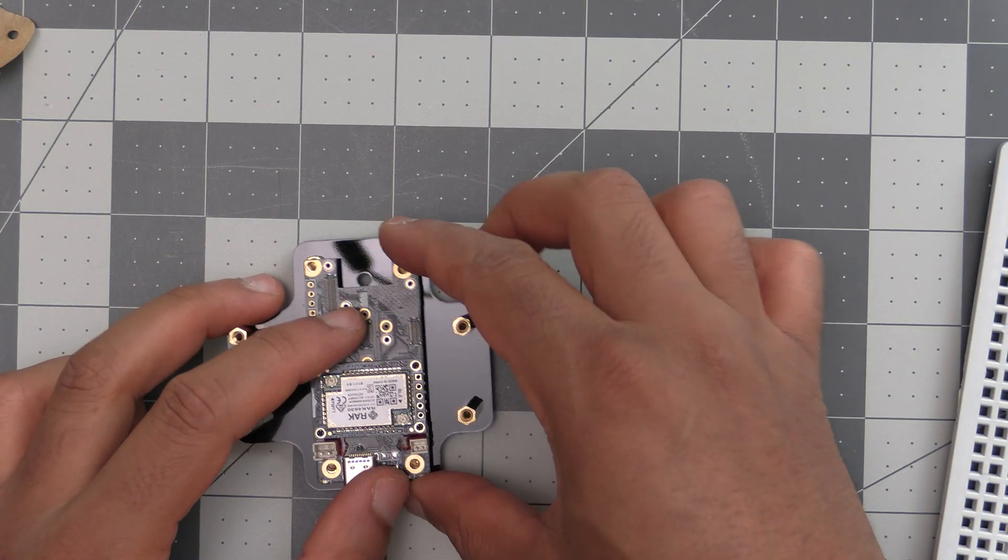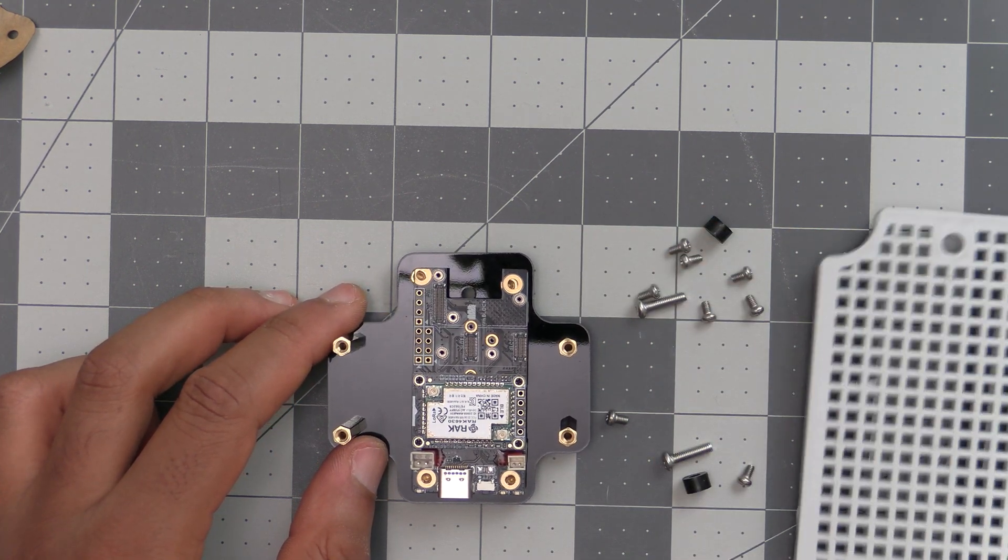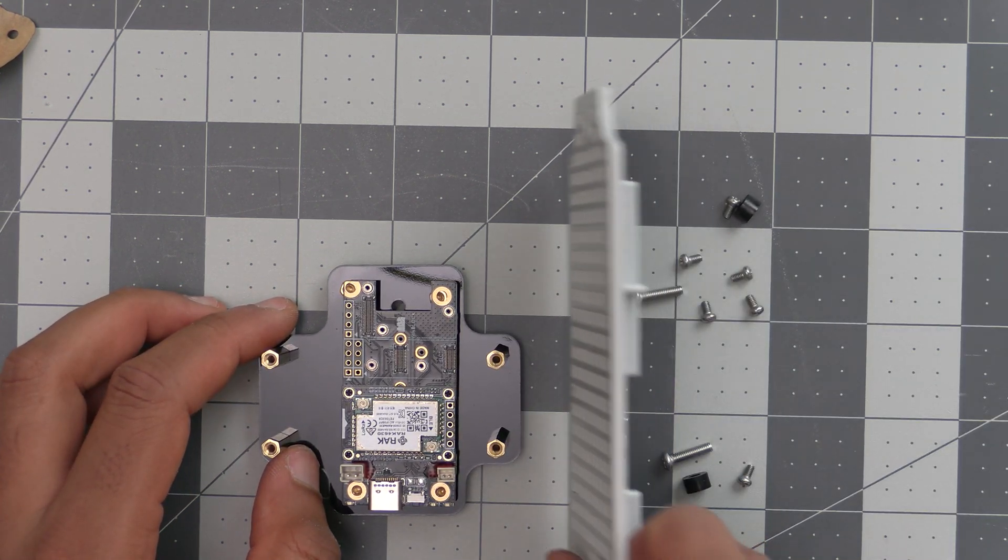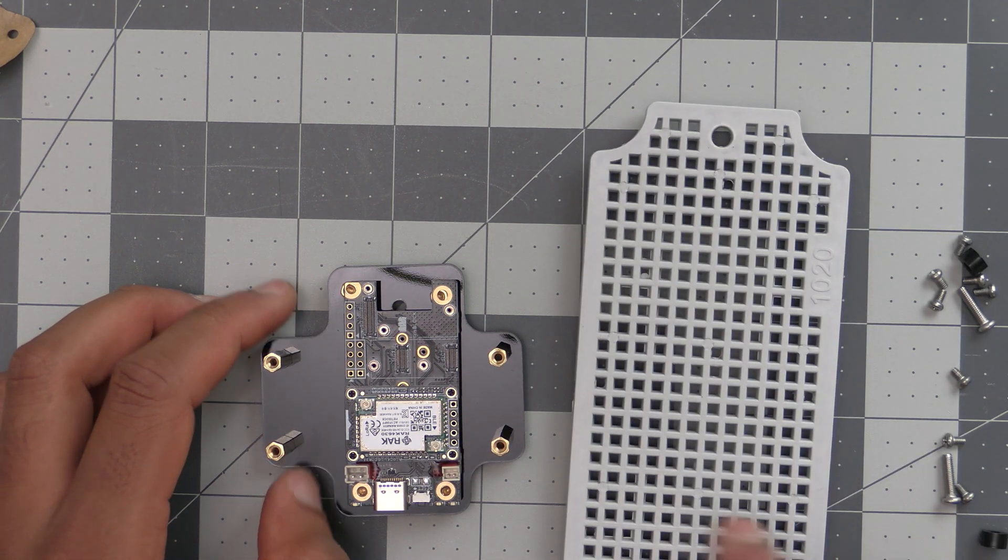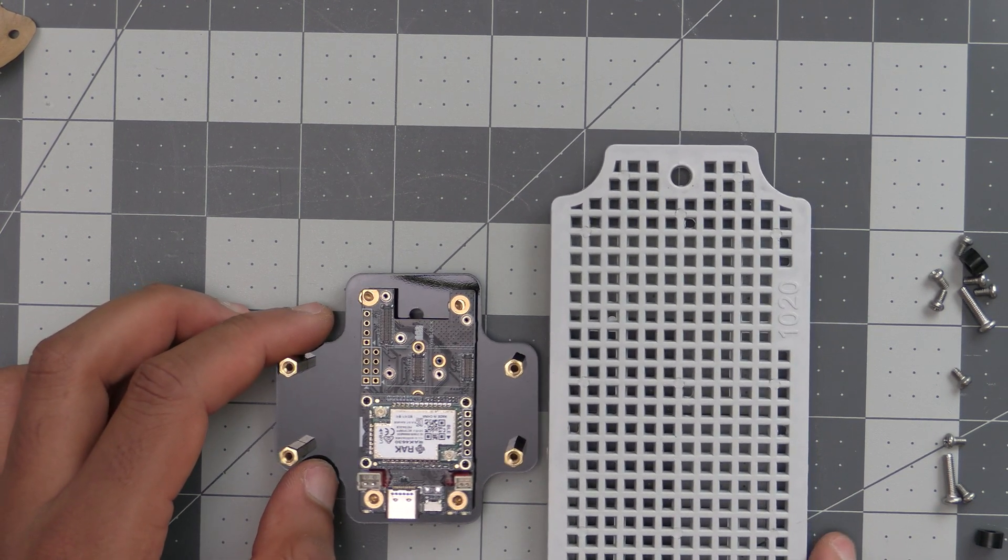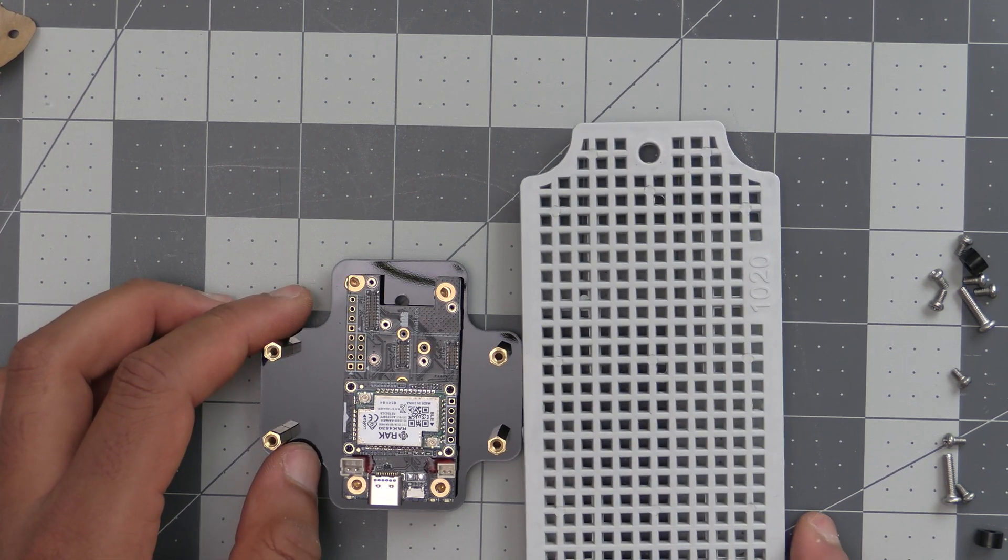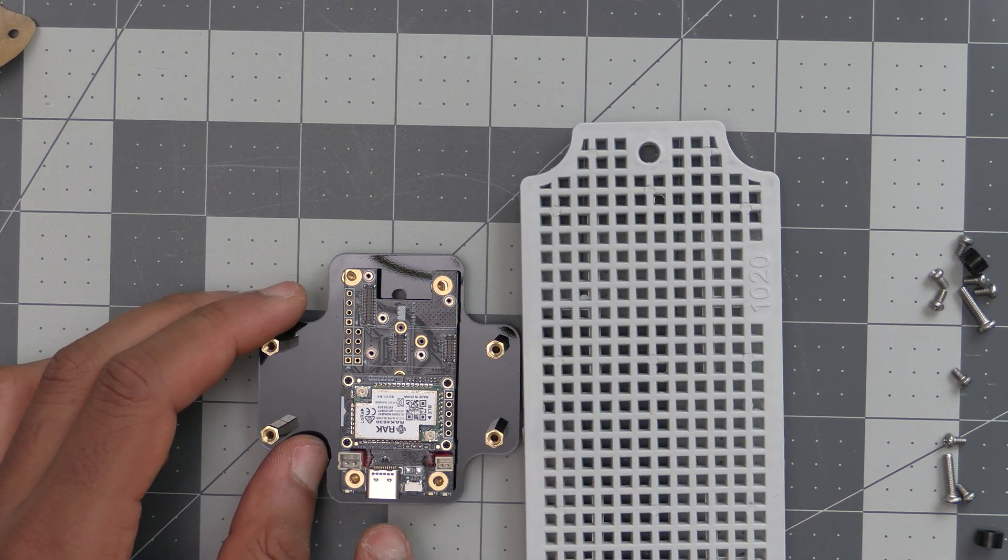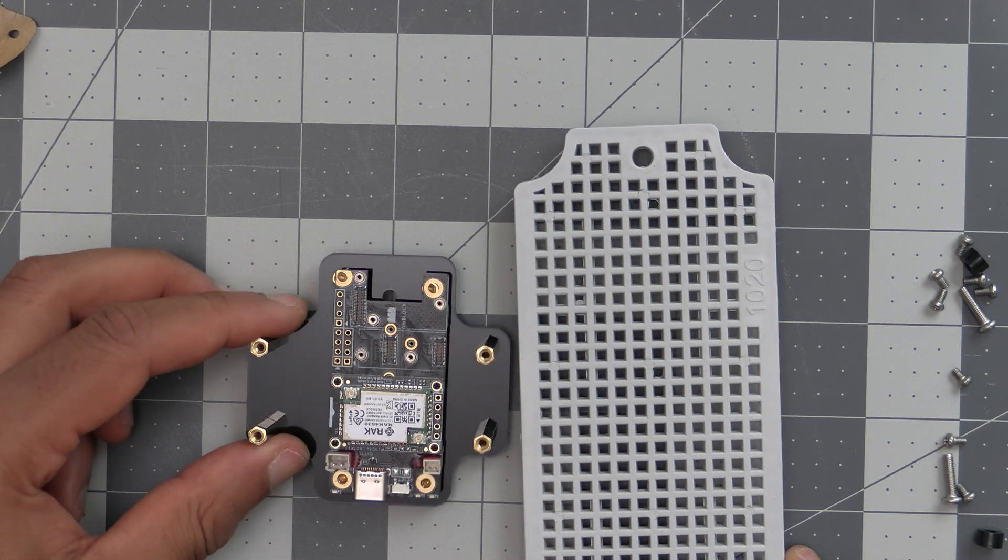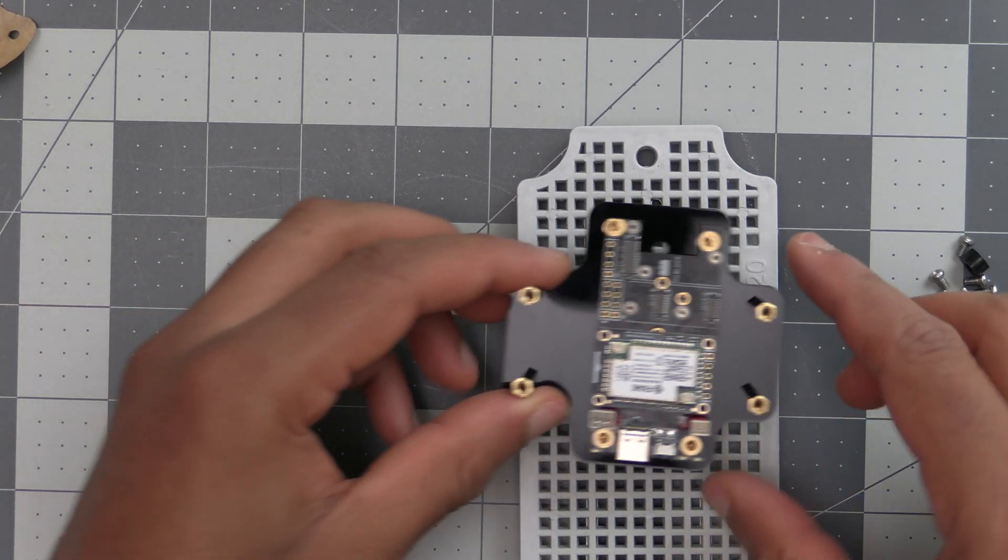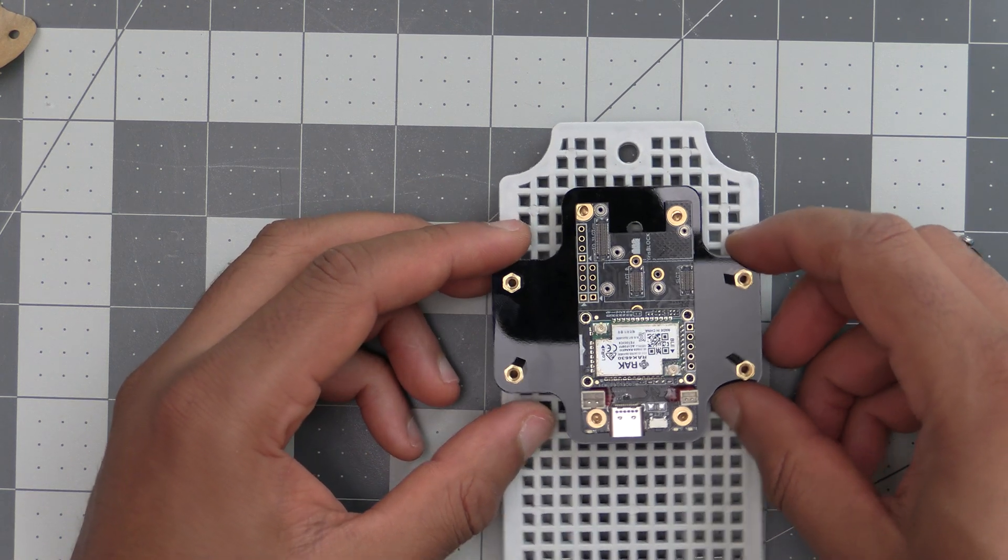The WizBlock will sit on there like so, and you're going to want the WizBlock facing down in most cases. That USB-C port is going to be facing down. This will depend on your enclosure and how you're orienting things.